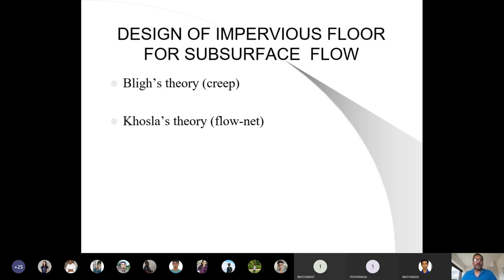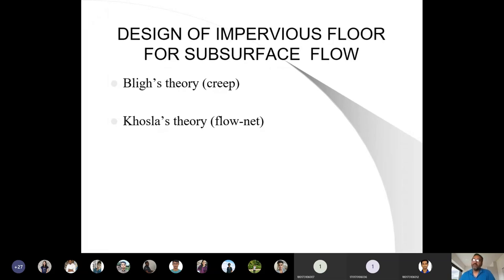We are doing design of impervious floor for subsurface flow. In the failure of weirs, there are two types: surface flow failure and subsurface flow failure. Surface failure can be dealt with differently, but the Bligh and Blitz theories can't fully explain weir failure through surface flow. The dominant failure of the weir is because of subsurface flow, and if you look at failure percentages, most hydraulic structure failures are due to subsurface flow, so we consider this a very important theory.